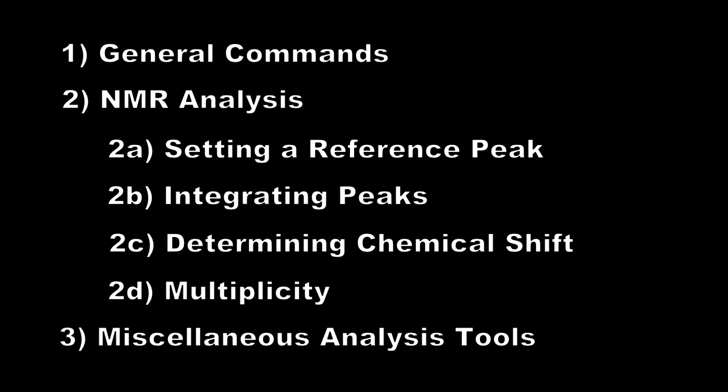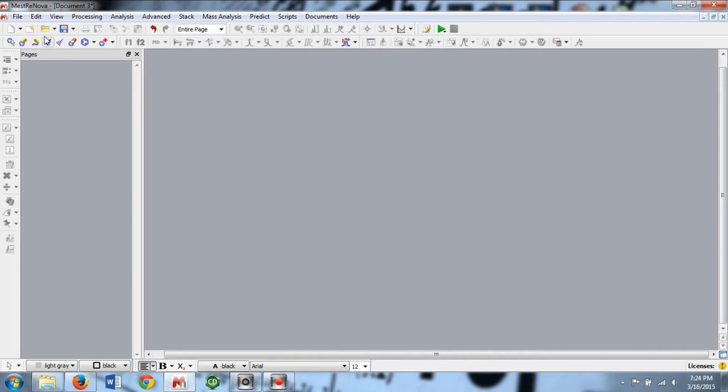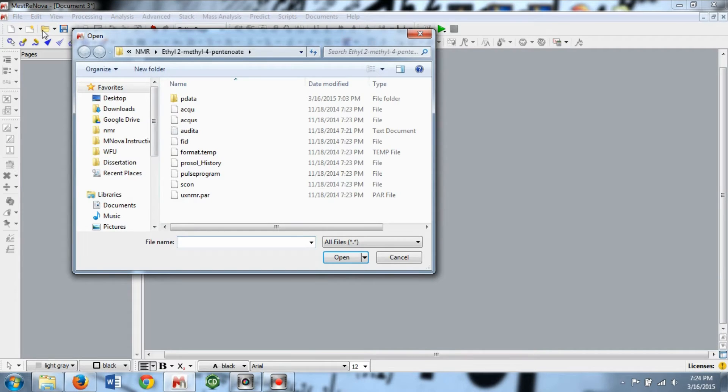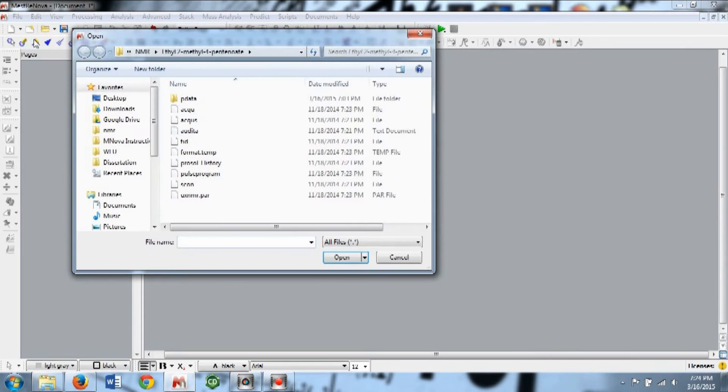Topics covered in this video include general commands, NMR analysis, which will involve setting a reference peak, integrating peaks, determining chemical shift, and multiplicity. And finally, I'll go over some miscellaneous analysis tools. We'll start by opening a file. Click the folder, which is the Open button, or go to File Open in the menu.